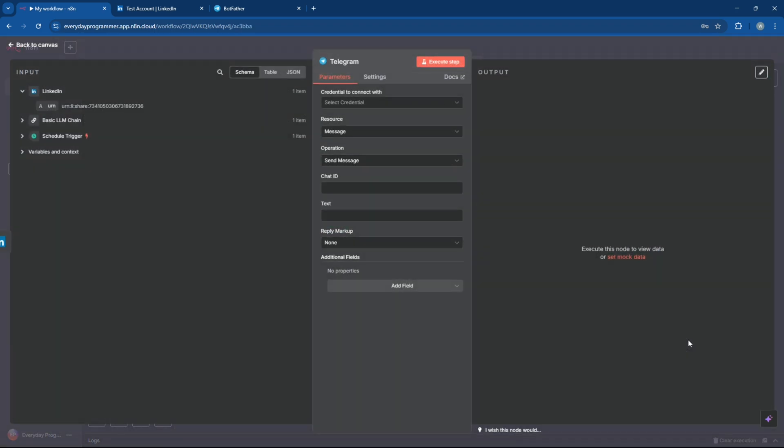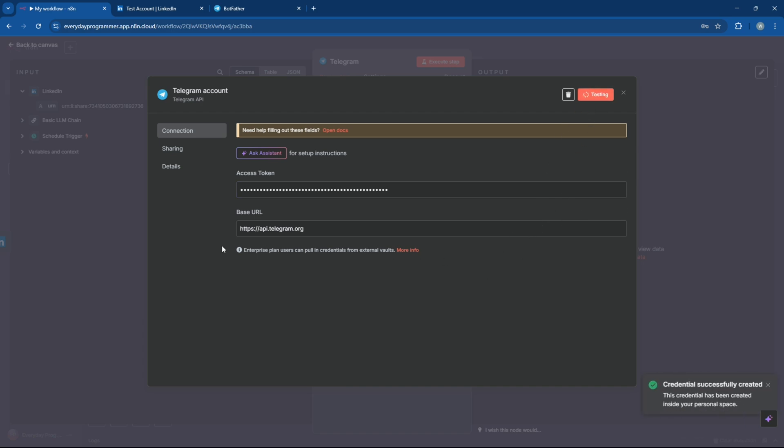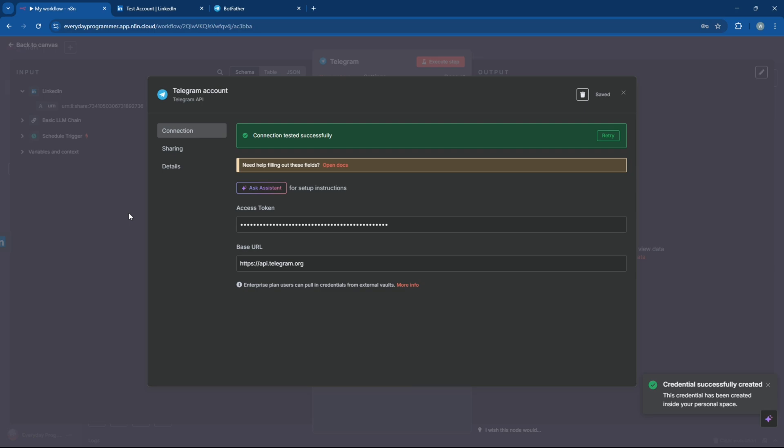In the Telegram node, create new credentials, then paste the access token you got from Botfather. That's how N8N will connect to your bot.